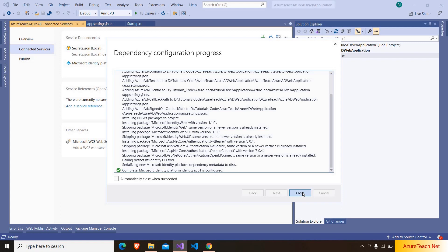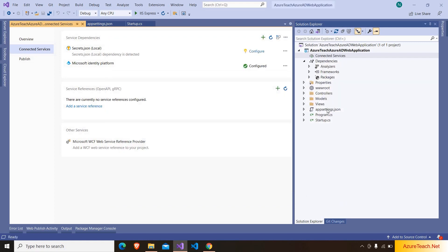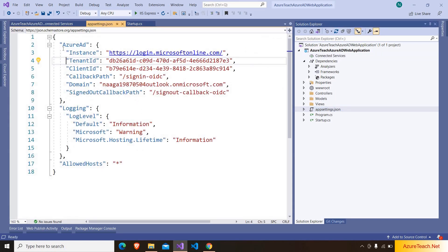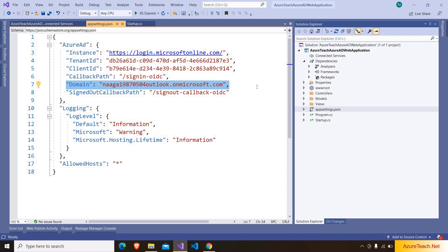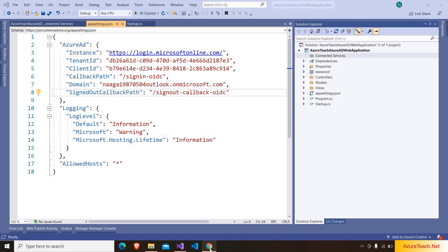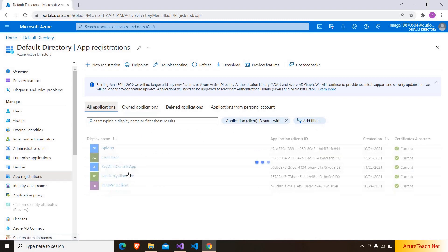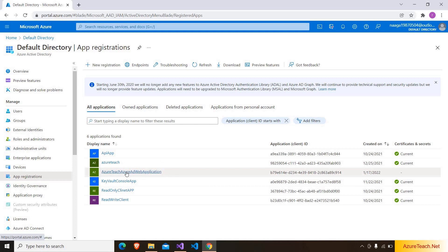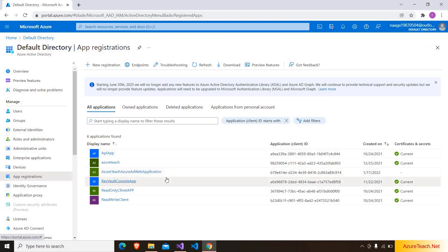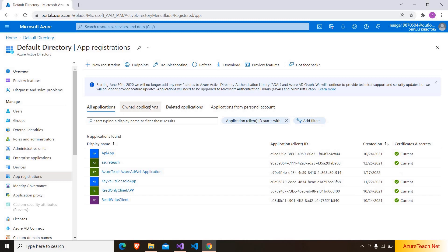It has now done all the configurations related to Azure AD. I am clicking on close. If I go to appsettings.json, it has added all the details — the domain as my Azure account related domain, tenant ID, client ID, and other details. Now if you go to the Azure portal, Active Directory, and App Registrations under All Applications, the app registration we created is visible. I am seeing it under All Applications because I logged in with my admin account, but the app registration was created with a different user. If you use the same user, the app registration will be available under both All Applications and Owned Applications.